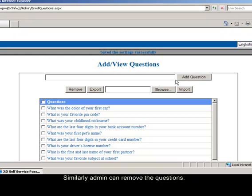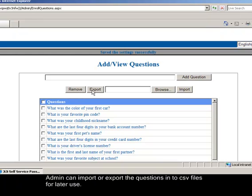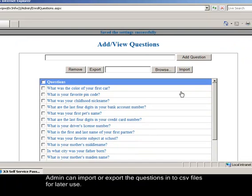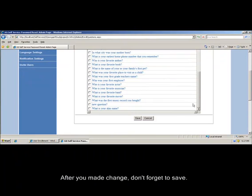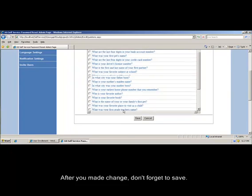Similarly, admin can remove the questions. Admin can import or export the questions into CSV files for later use. After you made change, don't forget to save.